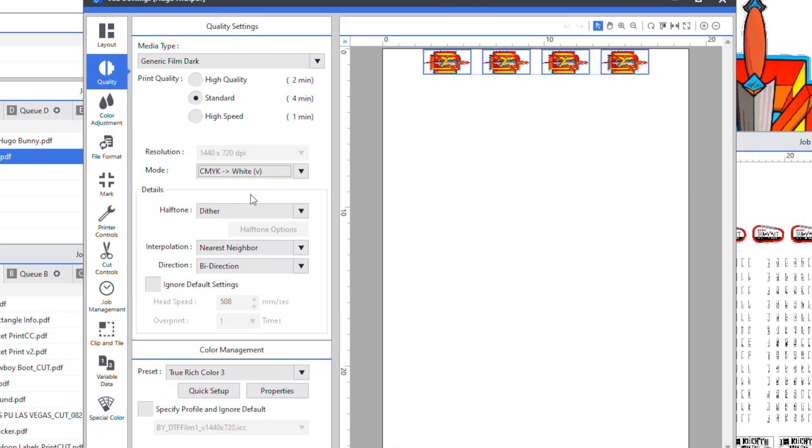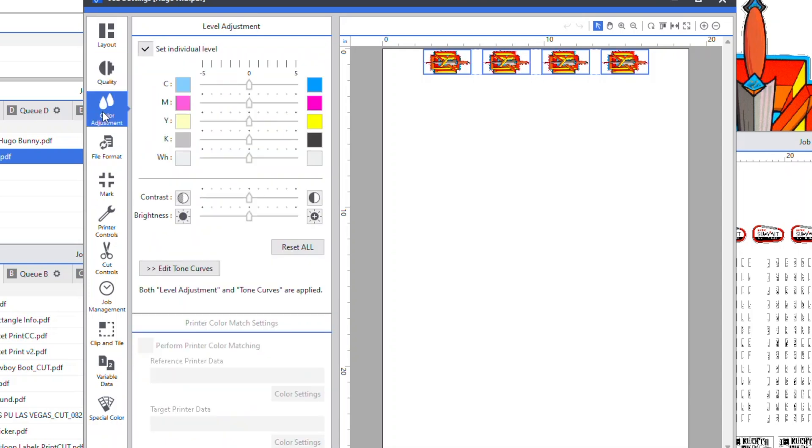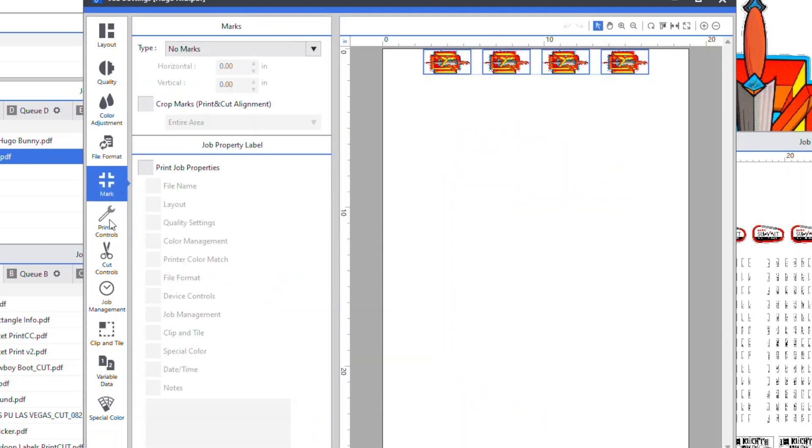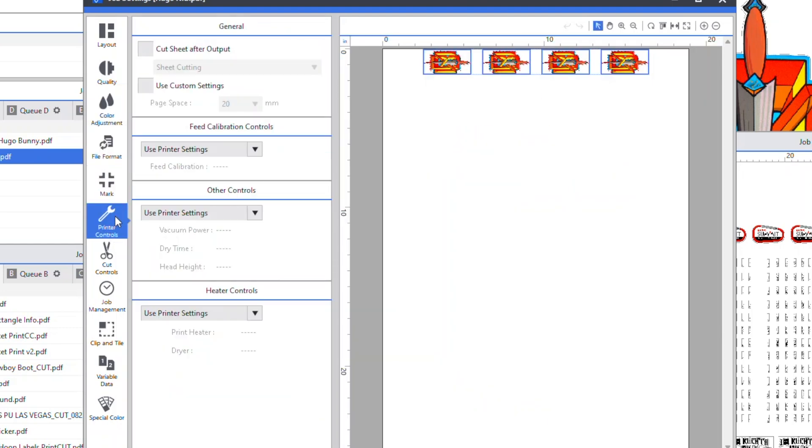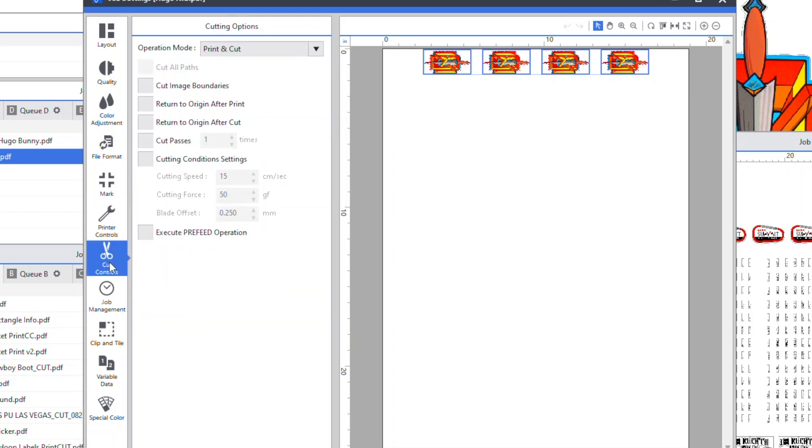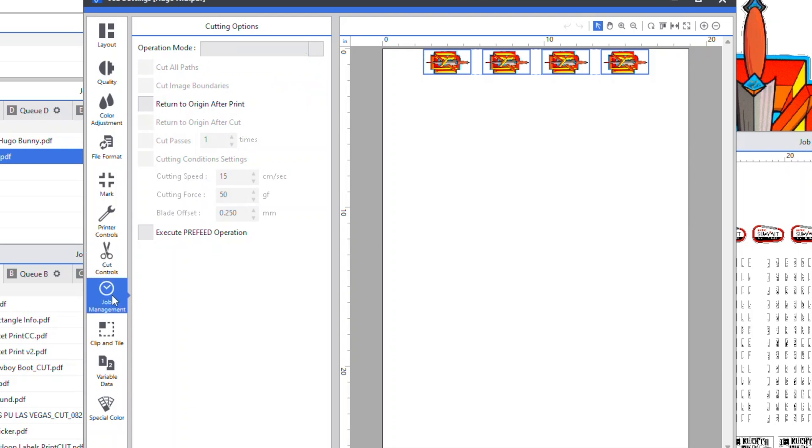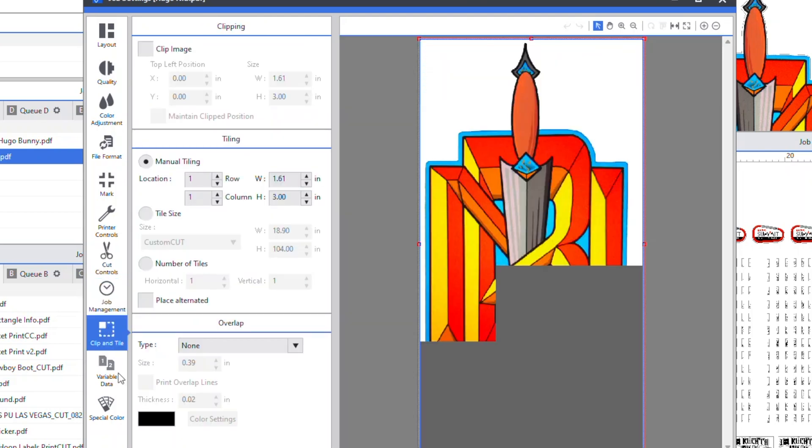Now under mode, you must hit CMYK plus white. I do nothing in color adjustments as I have it set the way I created it as an RGB and 300 dpi. Nothing under file format or marks or printer controls. For cut controls, you just want to print only. Nothing under job management, clip and tile, or variable data.